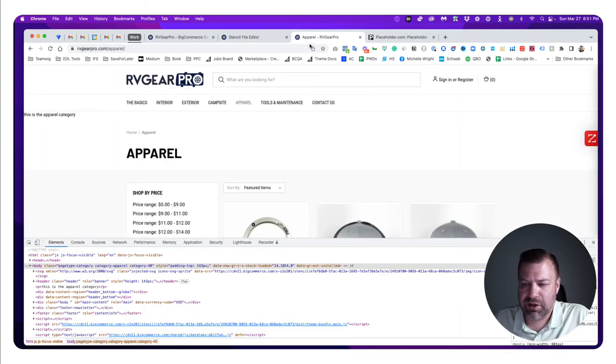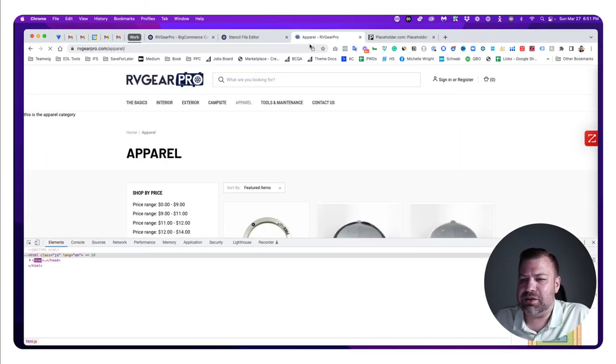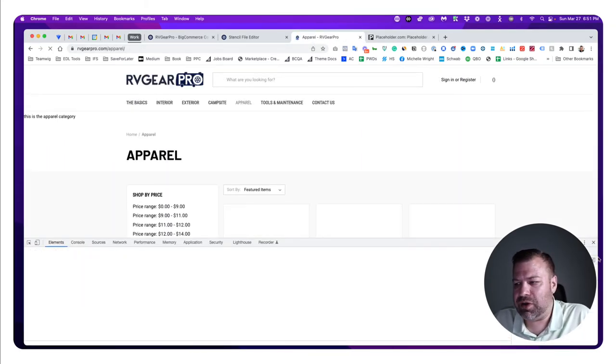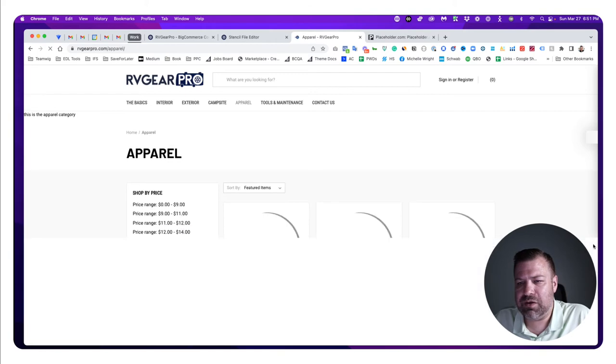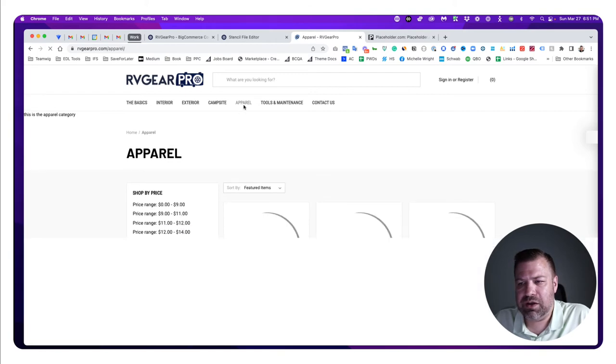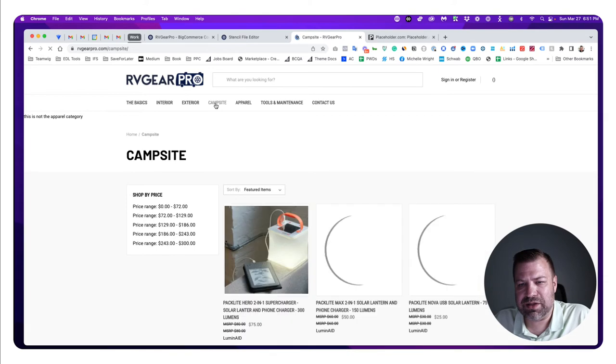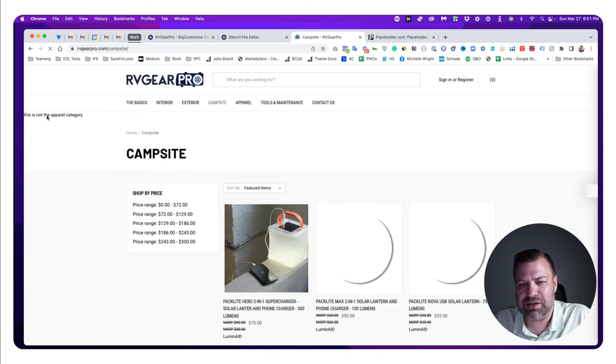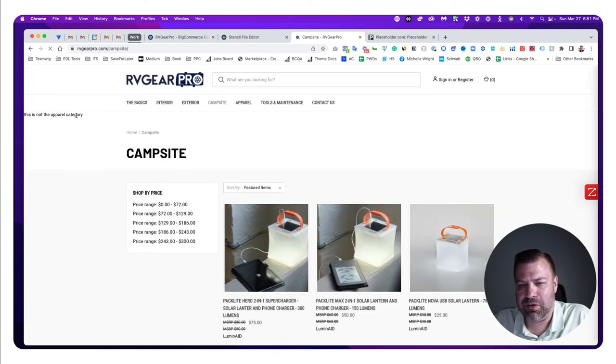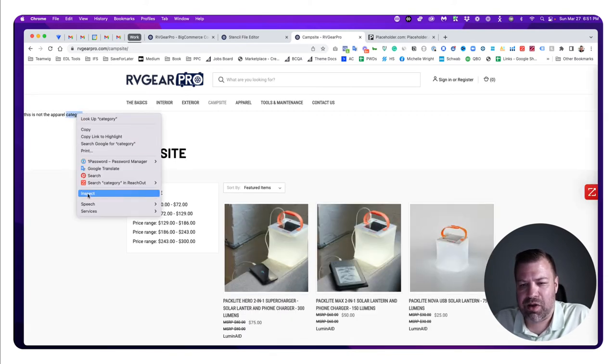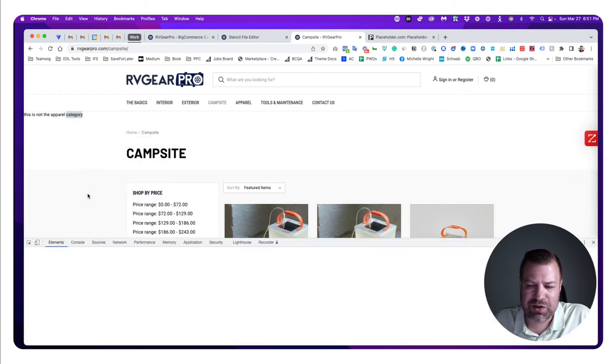Going back to the front end, it still says 'this is the apparel category' on the apparel category, and on something else it says 'this is not the apparel category.' Now, I'm obviously just targeting one thing by saying if this is apparel, then do this.